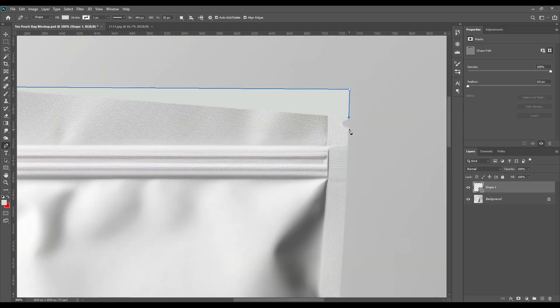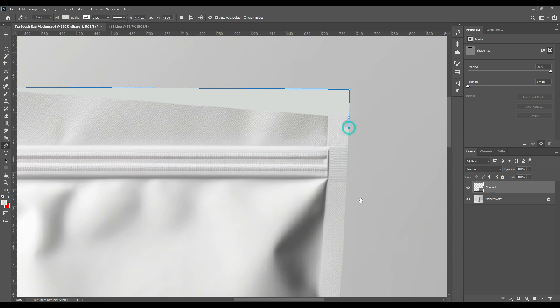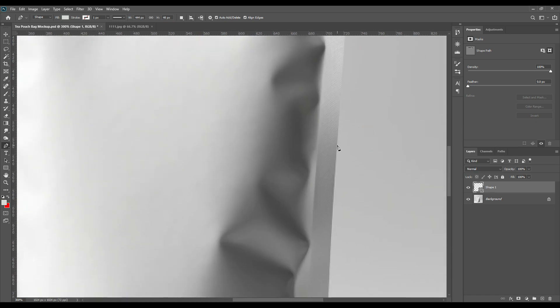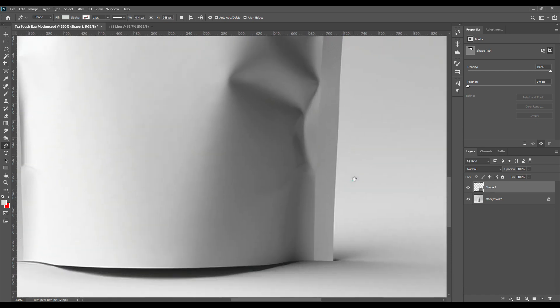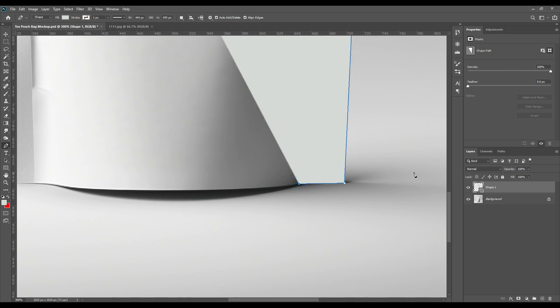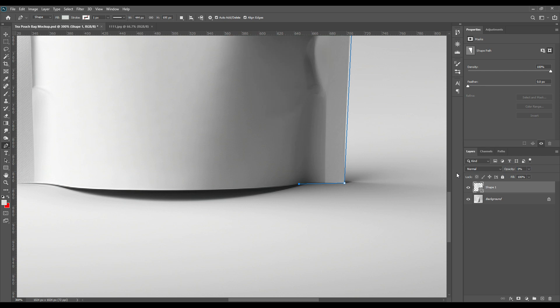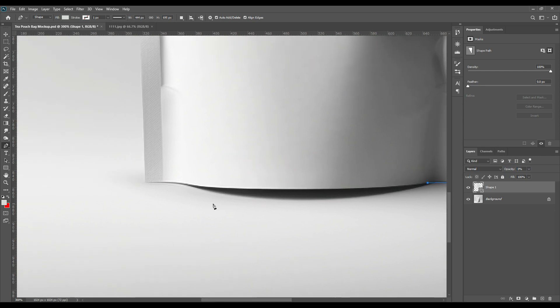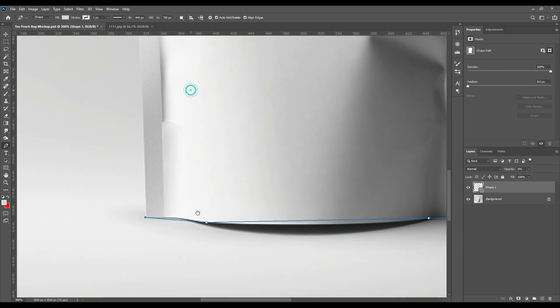No need to make the curves prominent in this step because we will do that in the later part. So just take the shape, select the shape roughly. I will just decrease the opacity to make sure that I can see the points clearly when I'm selecting them.